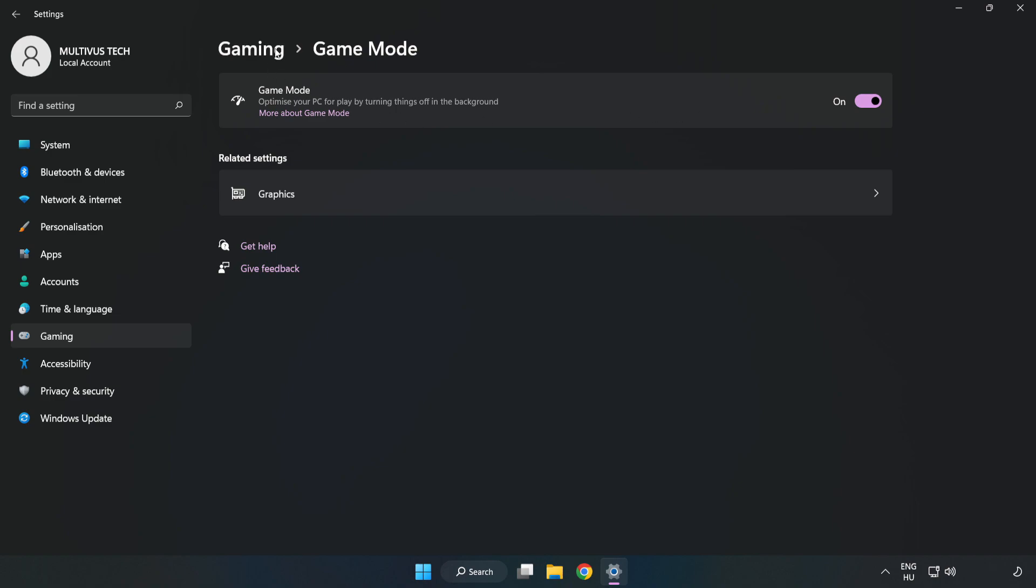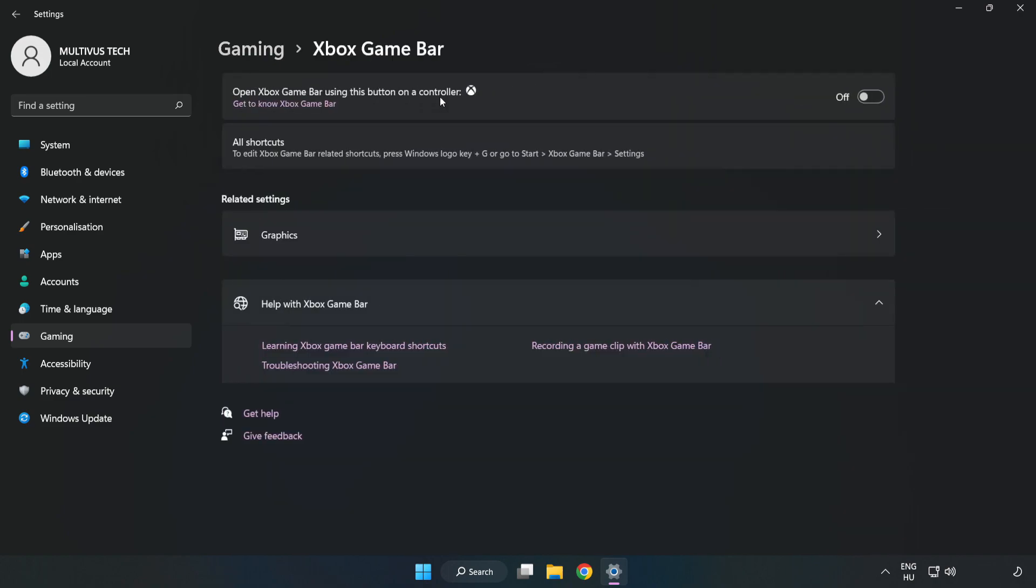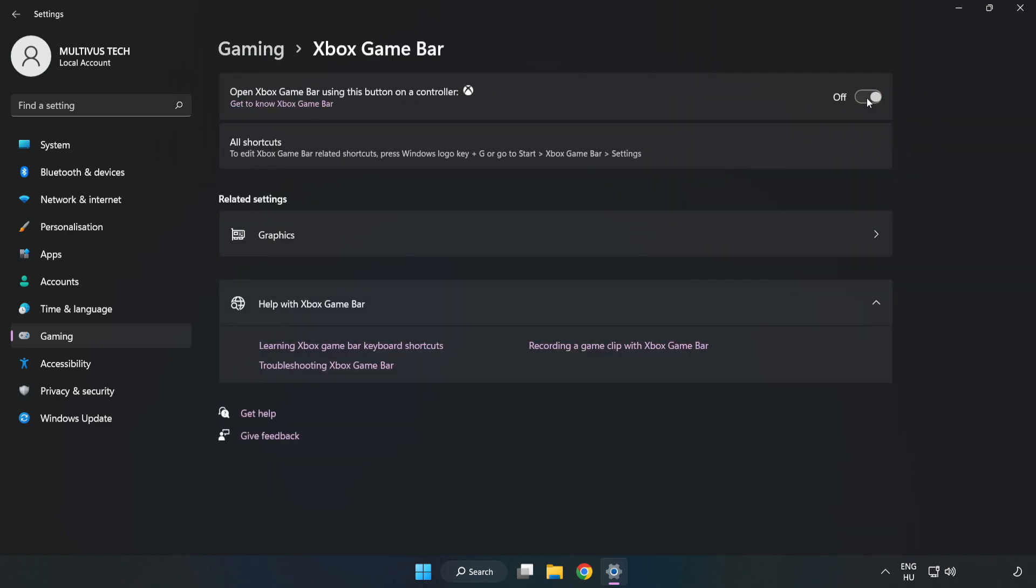Click gaming, click Xbox game bar, and turn off Xbox game bar.